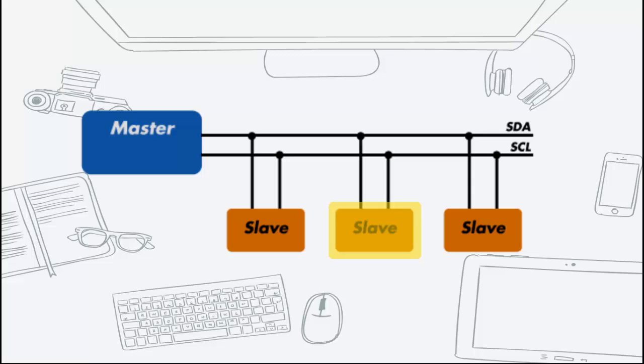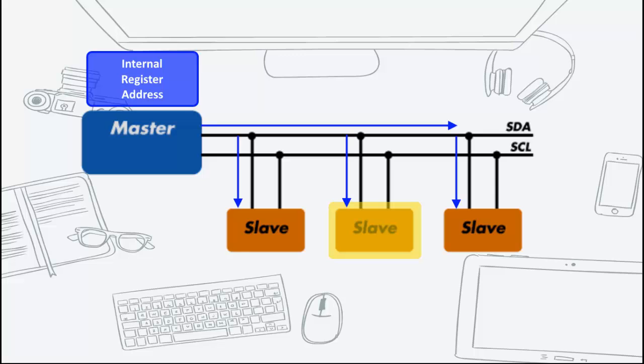Having addressed the slave device, the master must now send out the internal location or registry address inside the slave that it wishes to write to or read from. The number is obviously dependent on what the slave actually is and how many internal registers it has.